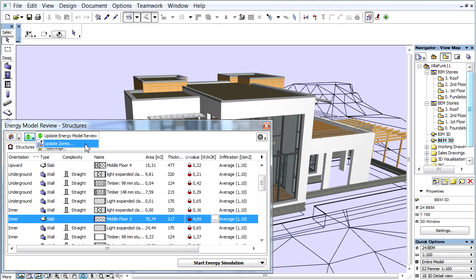These will ensure that the Energy Model reflects the up-to-date state of the ARCHICAD model after you alter something on your model.